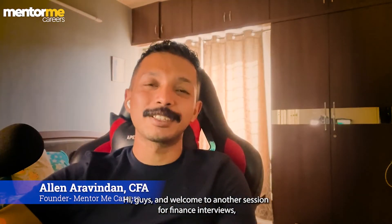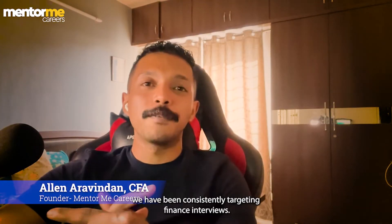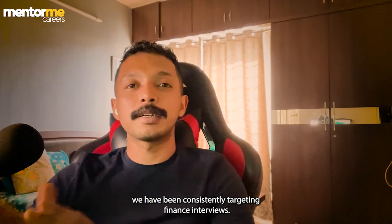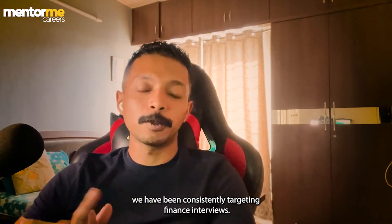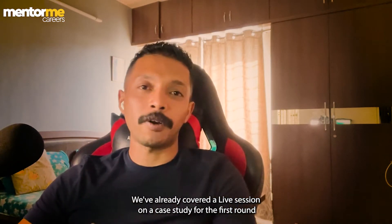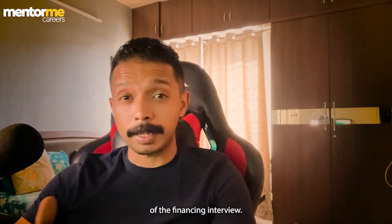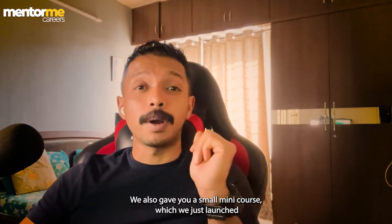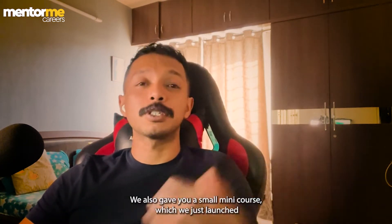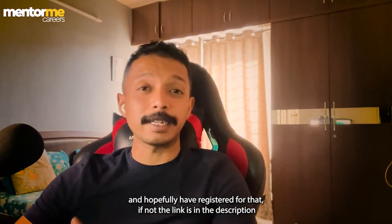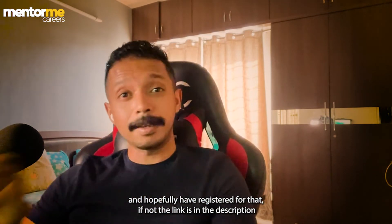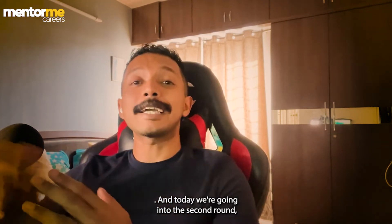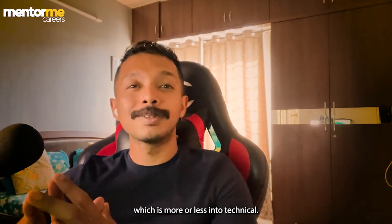Hi guys and welcome to another session for finance interviews. We've been consistently targeting finance interviews. We already covered a live session on a case study for the first round of a finance interview. We also gave you a small mini course which we just launched. I hope you have registered for that. If not, the link is in the description.